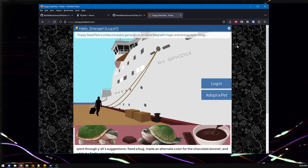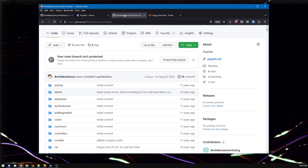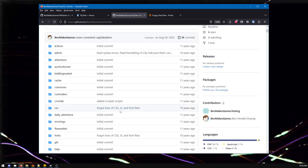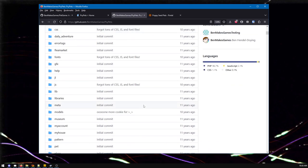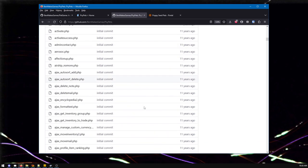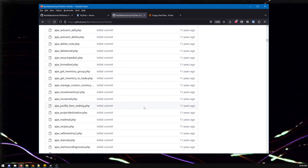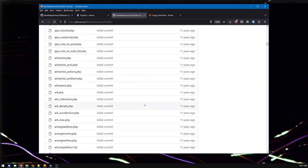Someone on the Poppy Seed Pets Discord reached out to me and said, 'Hey Ben, can you help me get SciPets running on my computer?' So that was fun. I mean, again, 10-year-old code. I don't even know what version of PHP it was. So yeah, it was kind of exciting trying to help the person set this up. We ultimately failed.